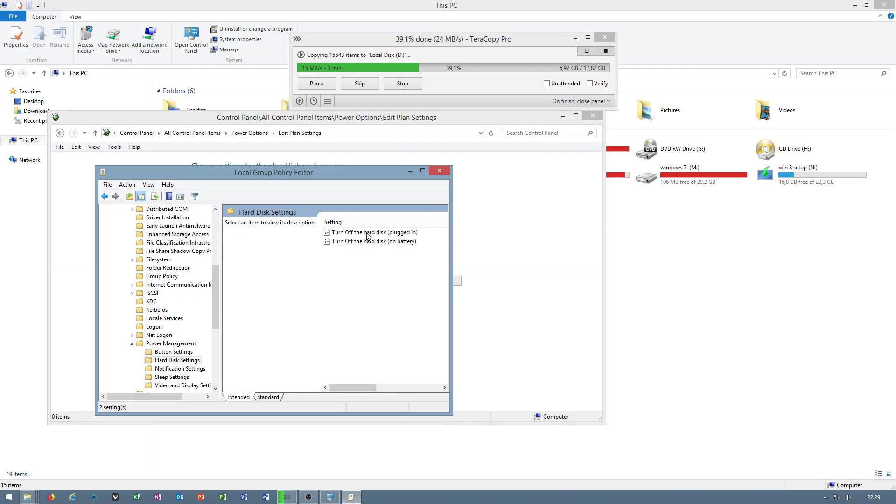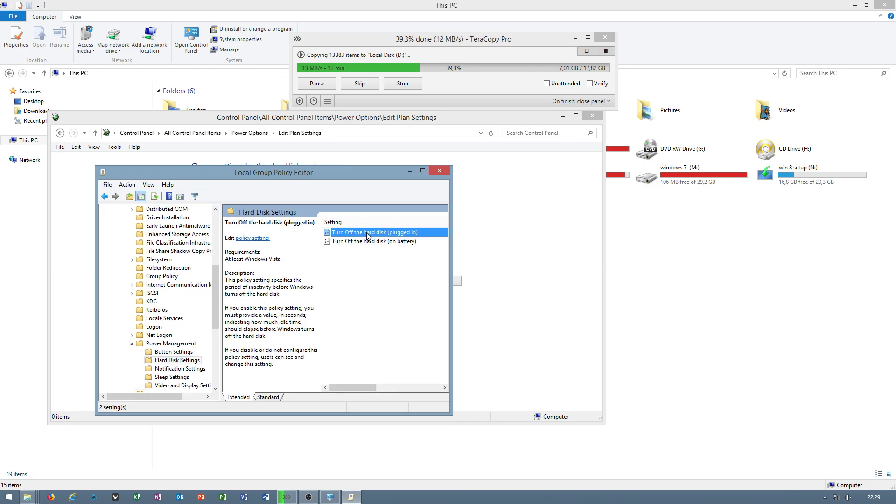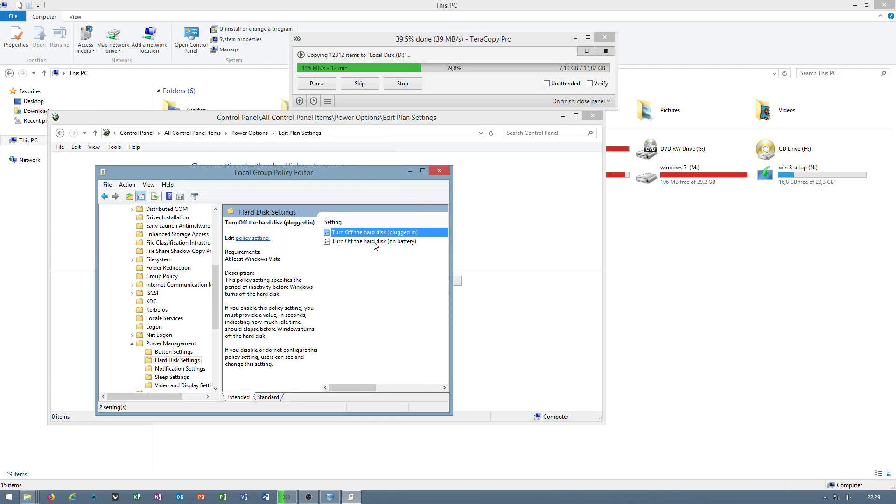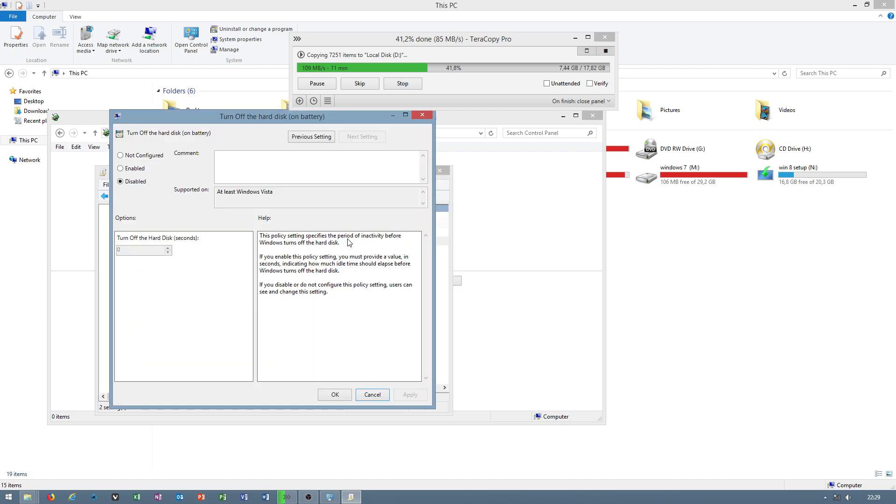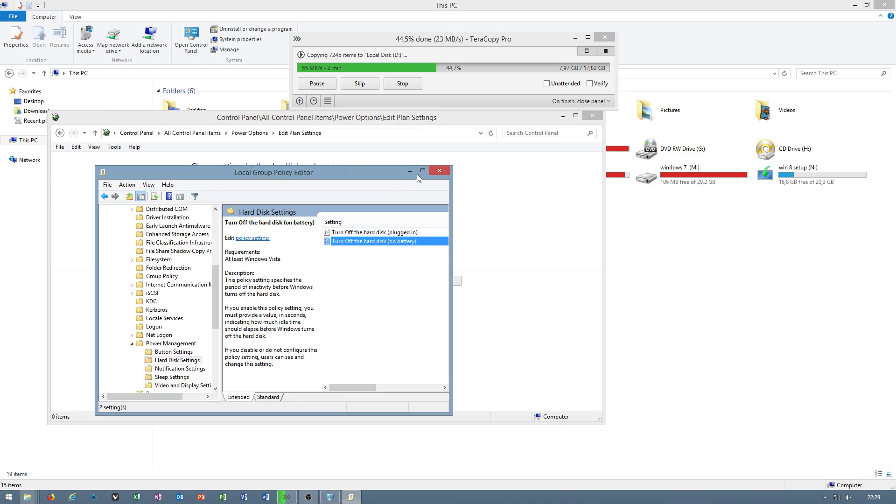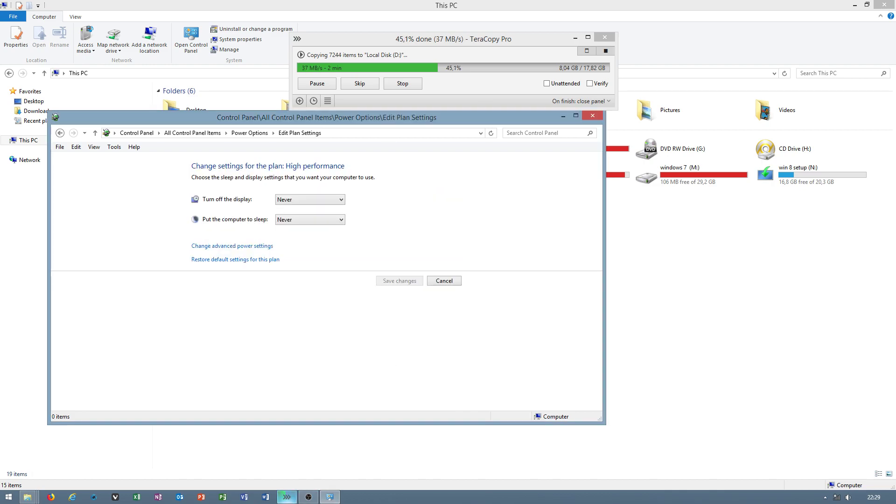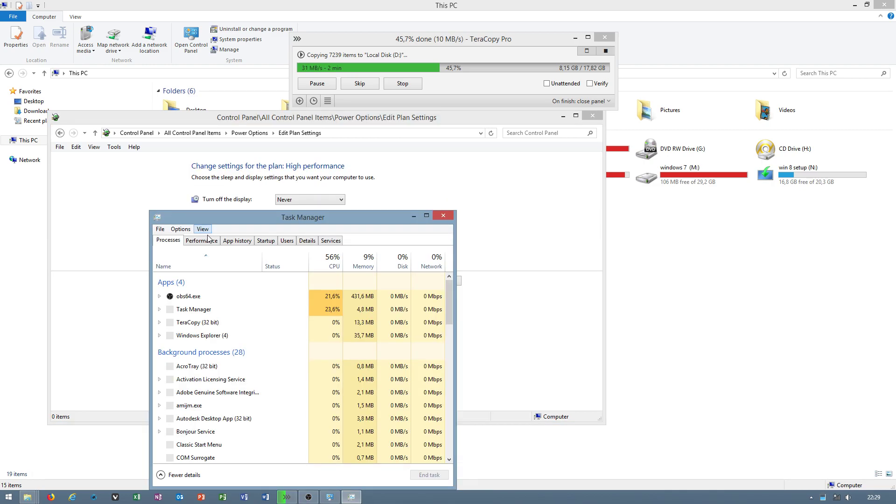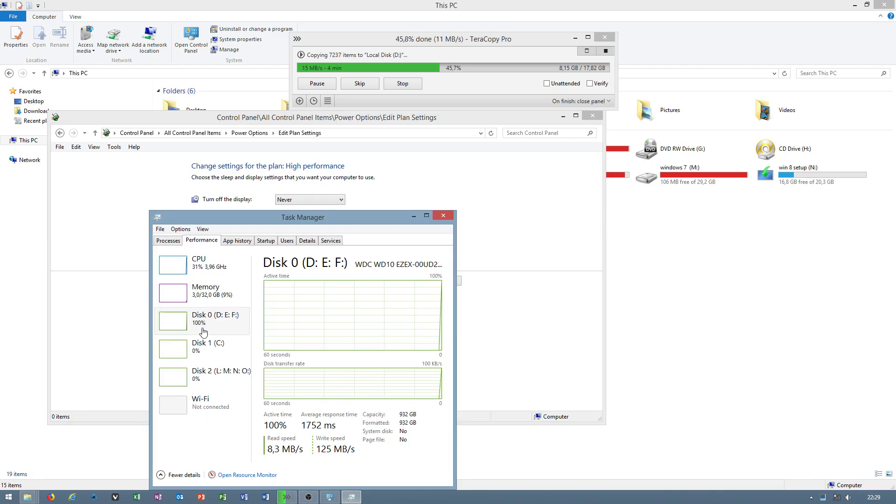Turn off hard disk and set to disabled if you have Windows 8.1 Professional. Home edition may not have Group Policy Editor. I did that by Group Policy Editor. That is why I was getting 100% overload.